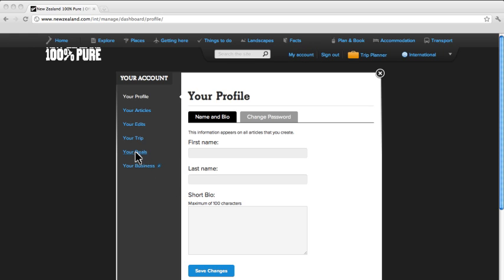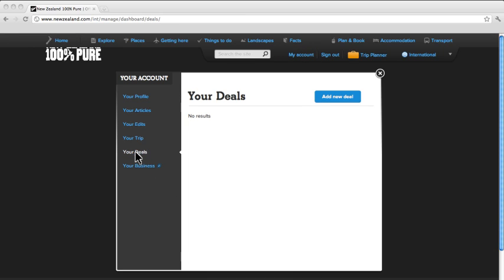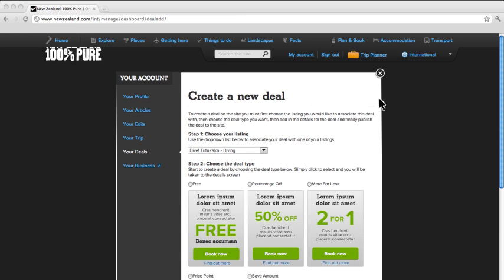Now click on Your Deals in the left-hand column and then the Add New Deal button. There are eight quick steps to create a deal.